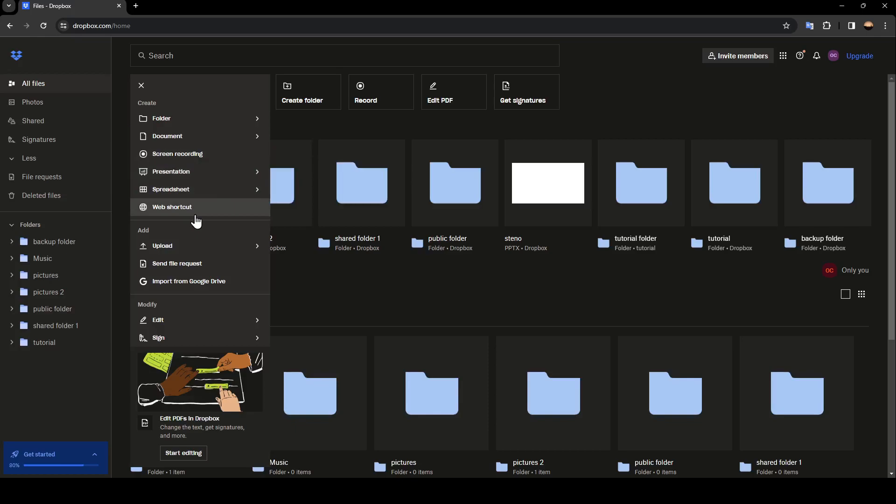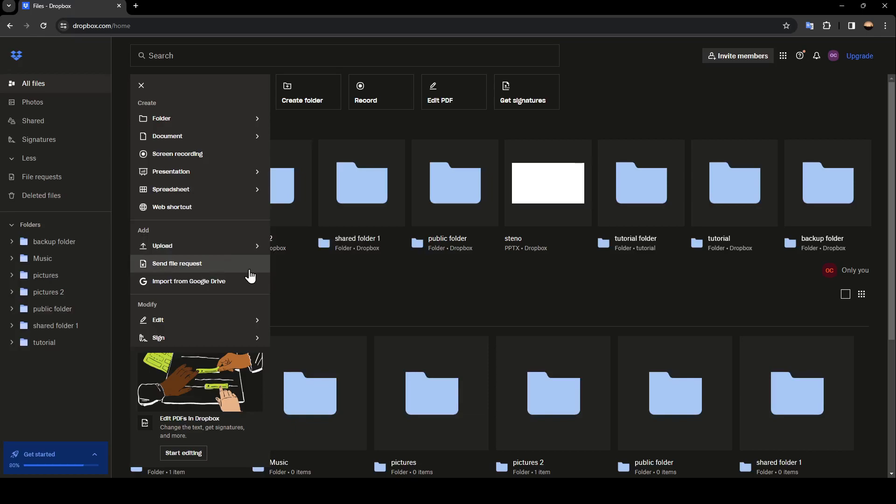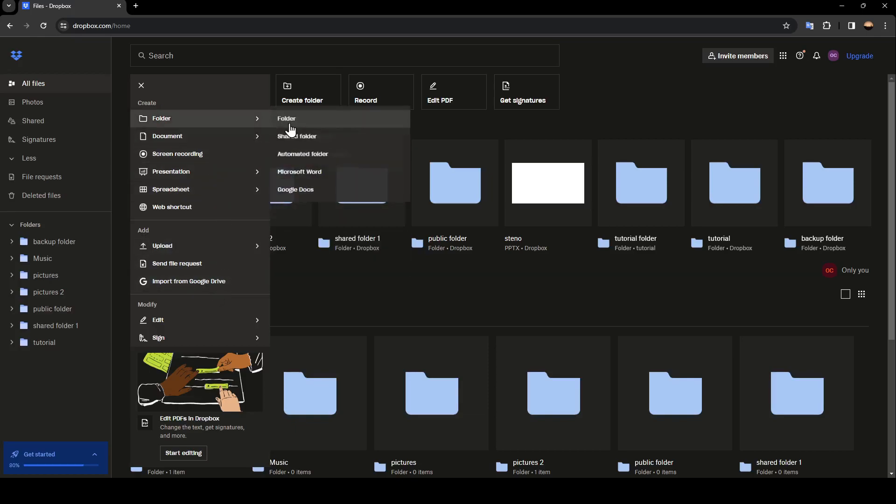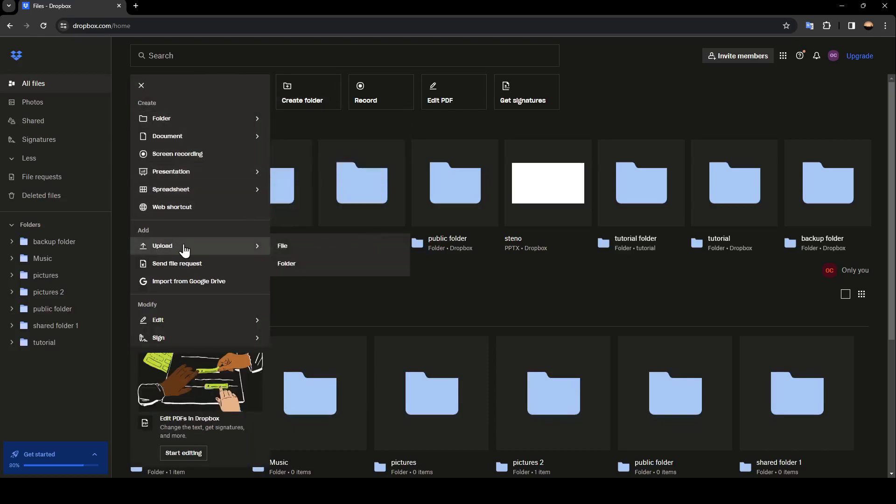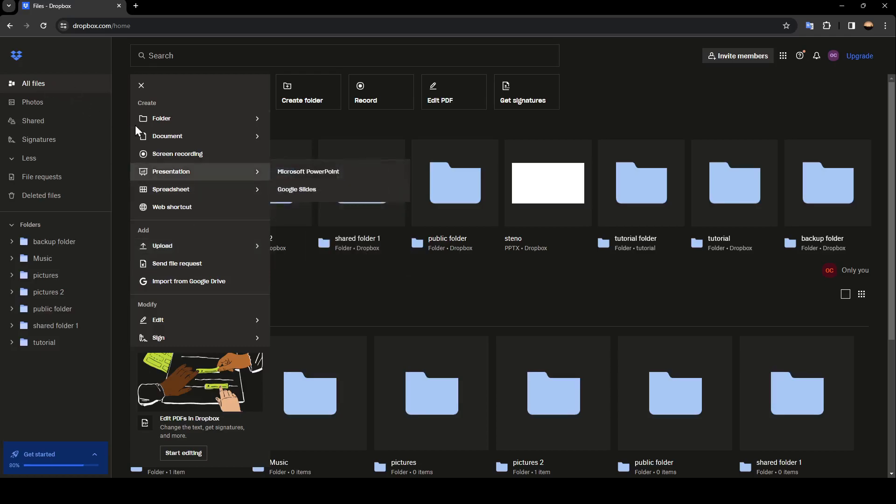And here under add, you're going to find upload, send file requests, import from Google Drive and so on. So right now you can either upload a file directly in all files or if you want to be more organized you can create a folder.